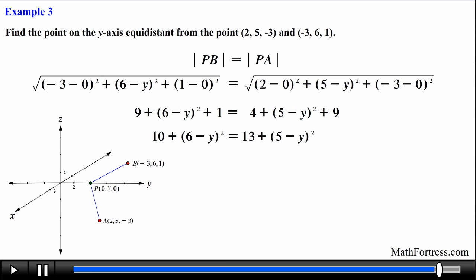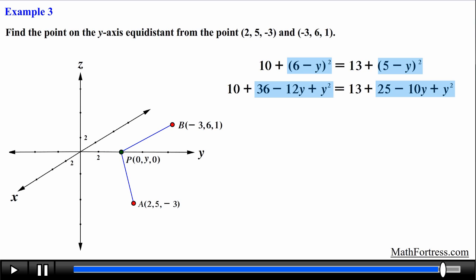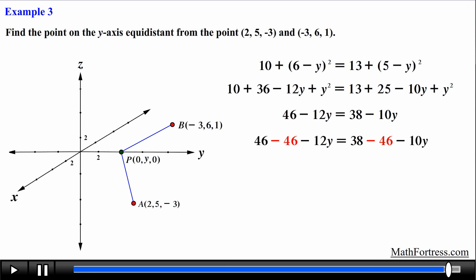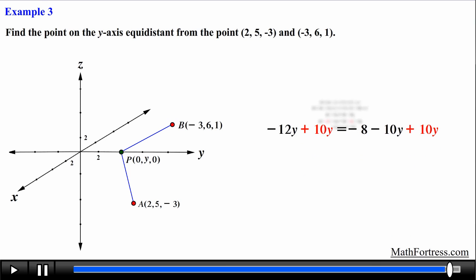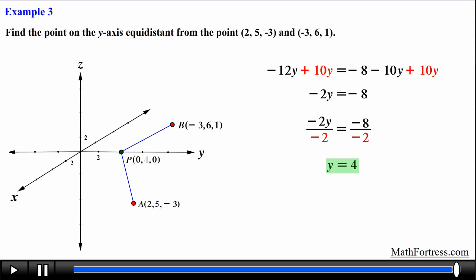We simplify both expressions and expand the binomials on each side. The y² terms cancel by subtracting from both sides. Collecting like terms and isolating y, we find that y = 4. So the point on the y-axis equidistant from both A and B has coordinates (0, 4, 0).